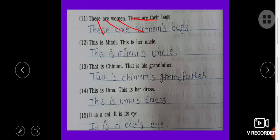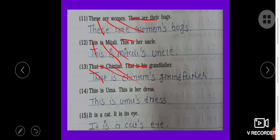These are women's legs. This is Mitali. This is her uncle. This is Mitali — apostrophe S. This is Mitali's uncle. That is Chintan. That is his grandfather — that is Chintan's grandfather. This is Uma. This is her dress. This is Uma — apostrophe S.